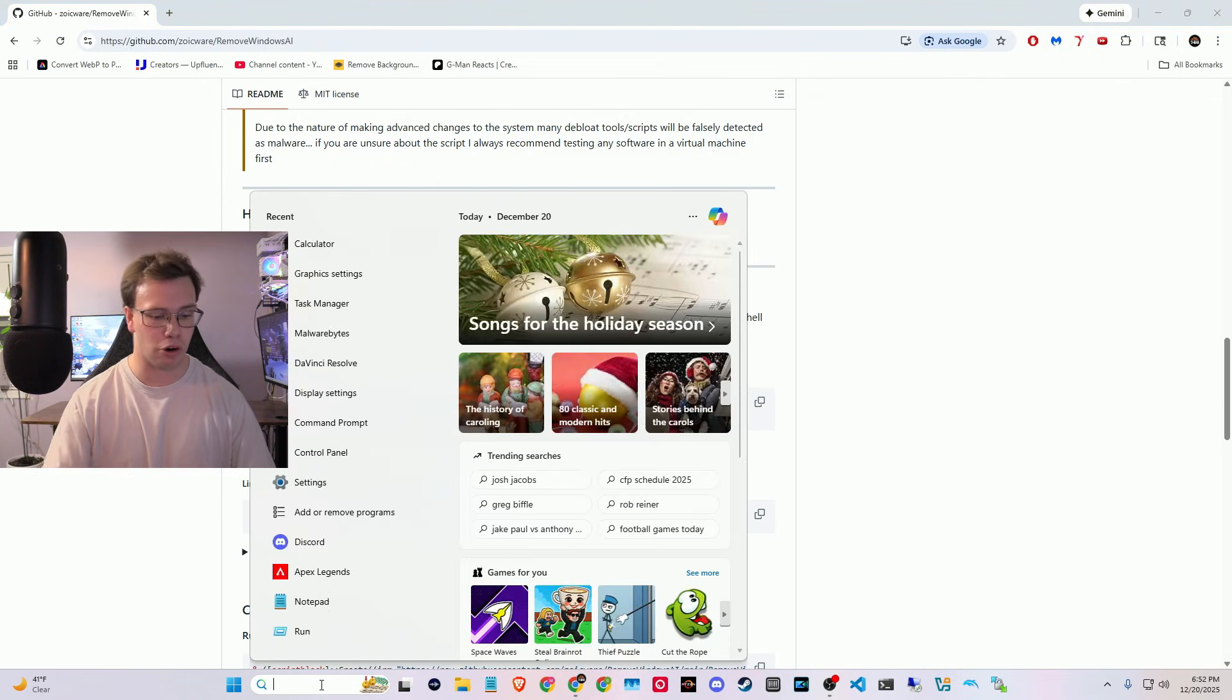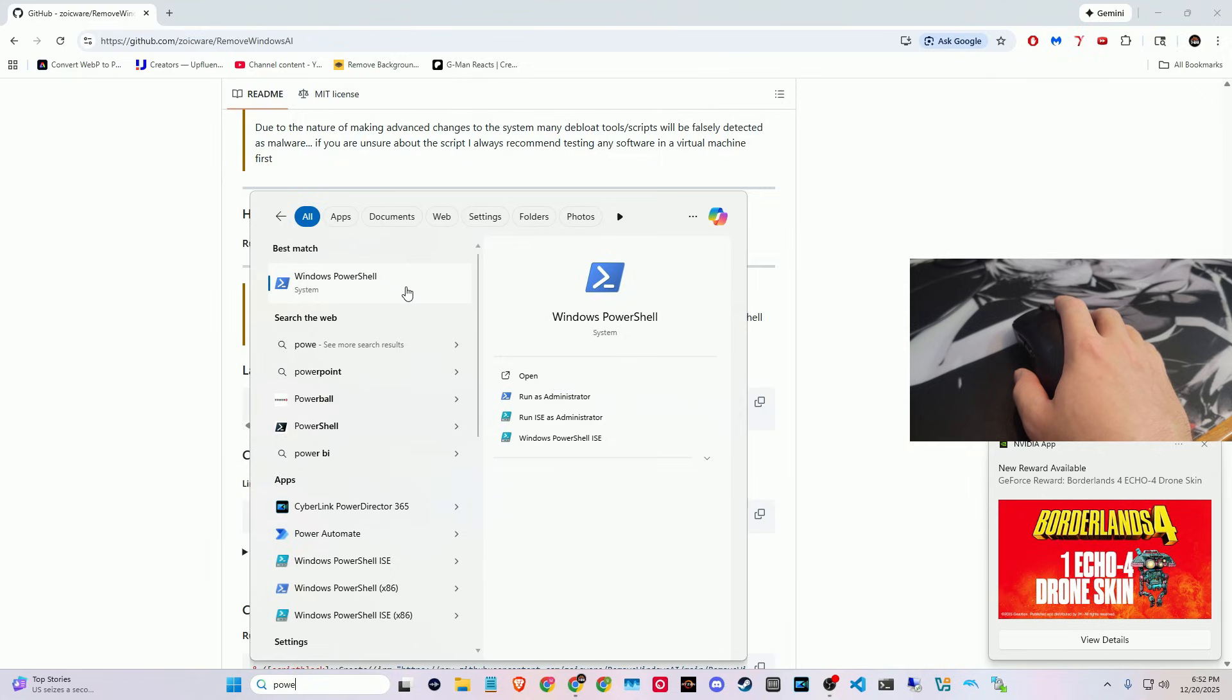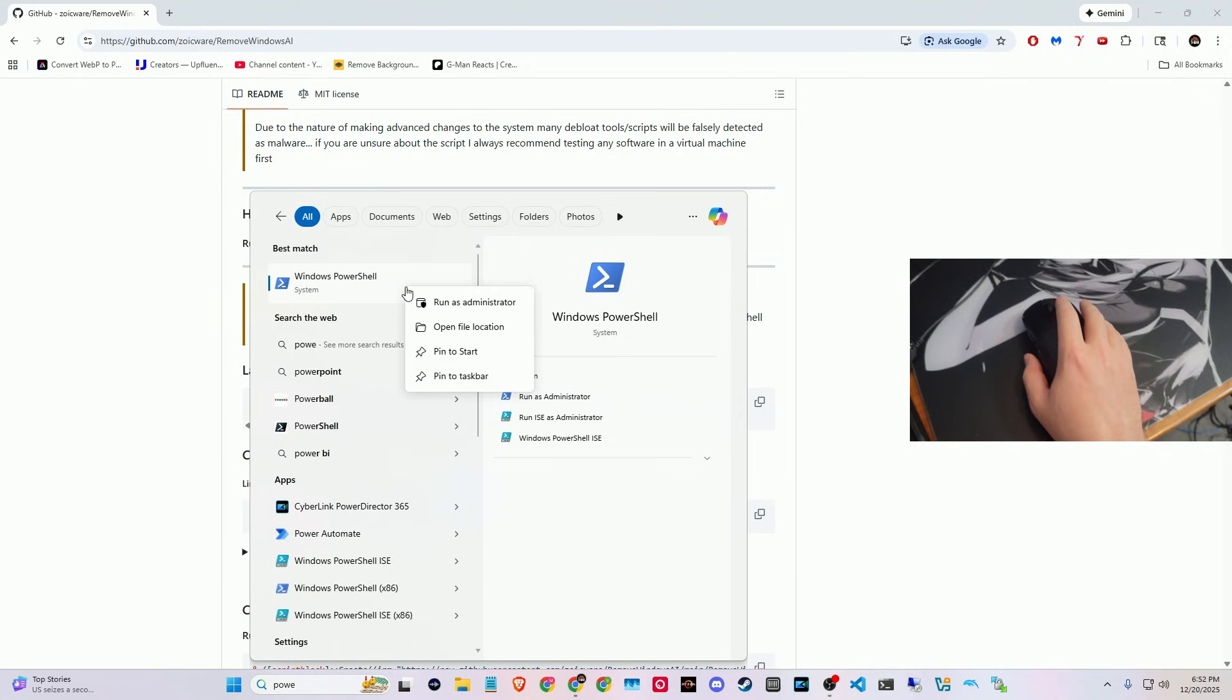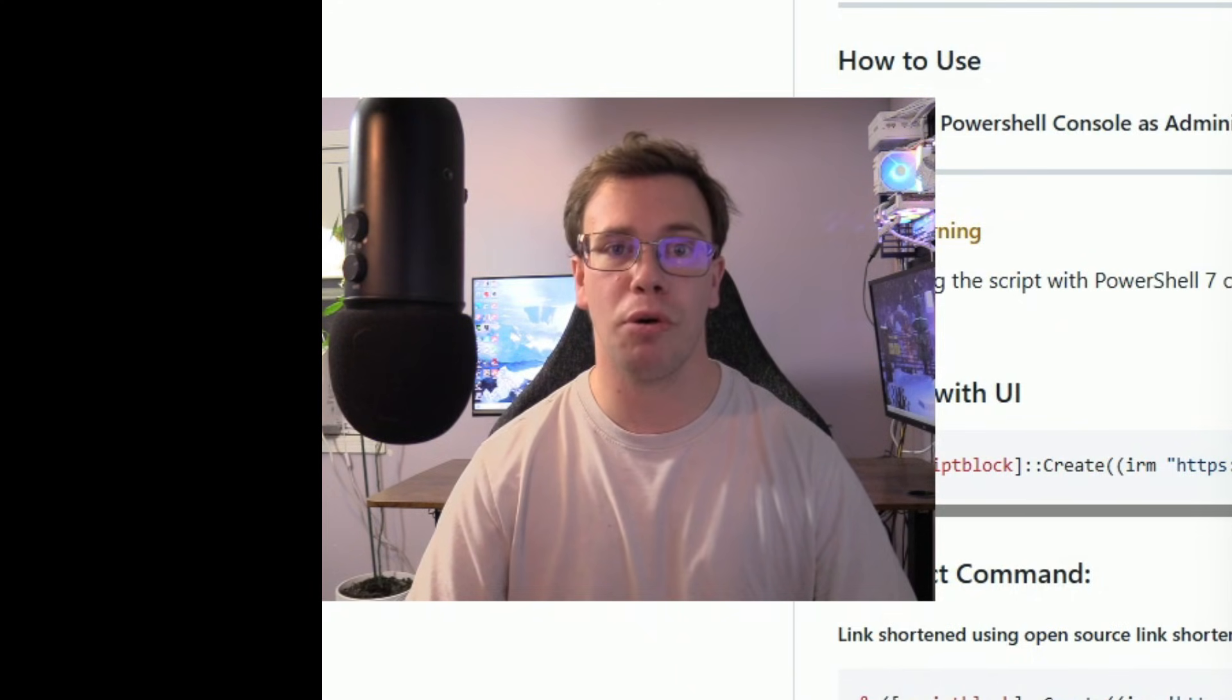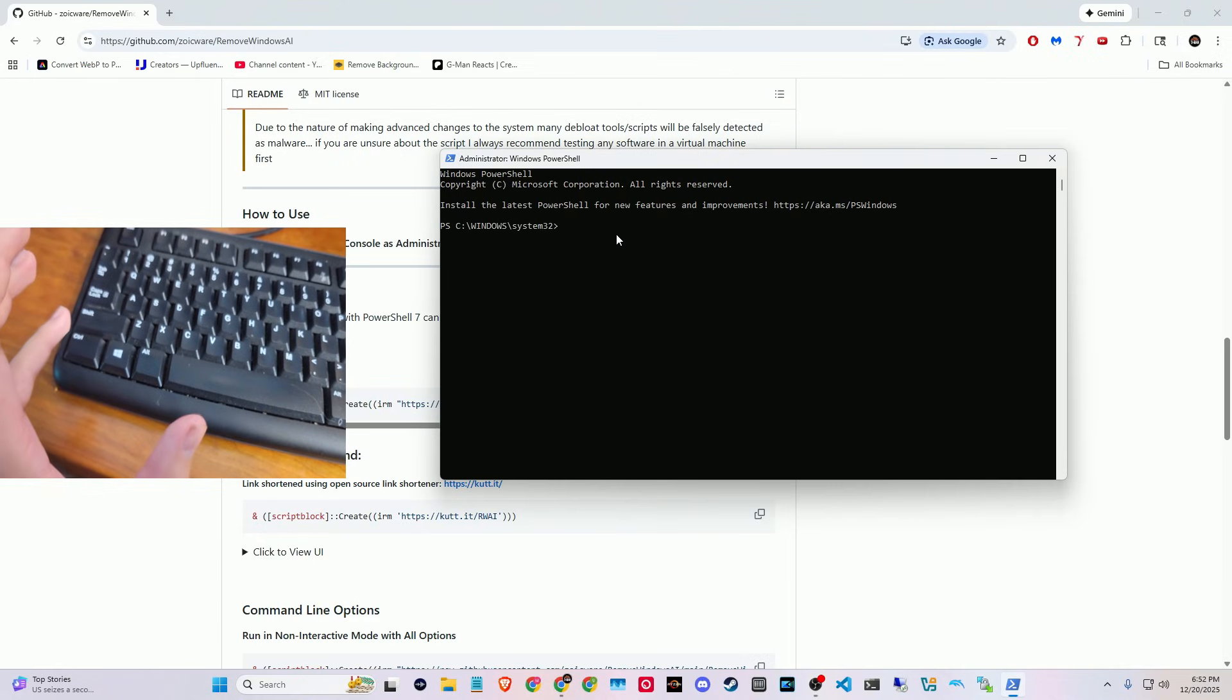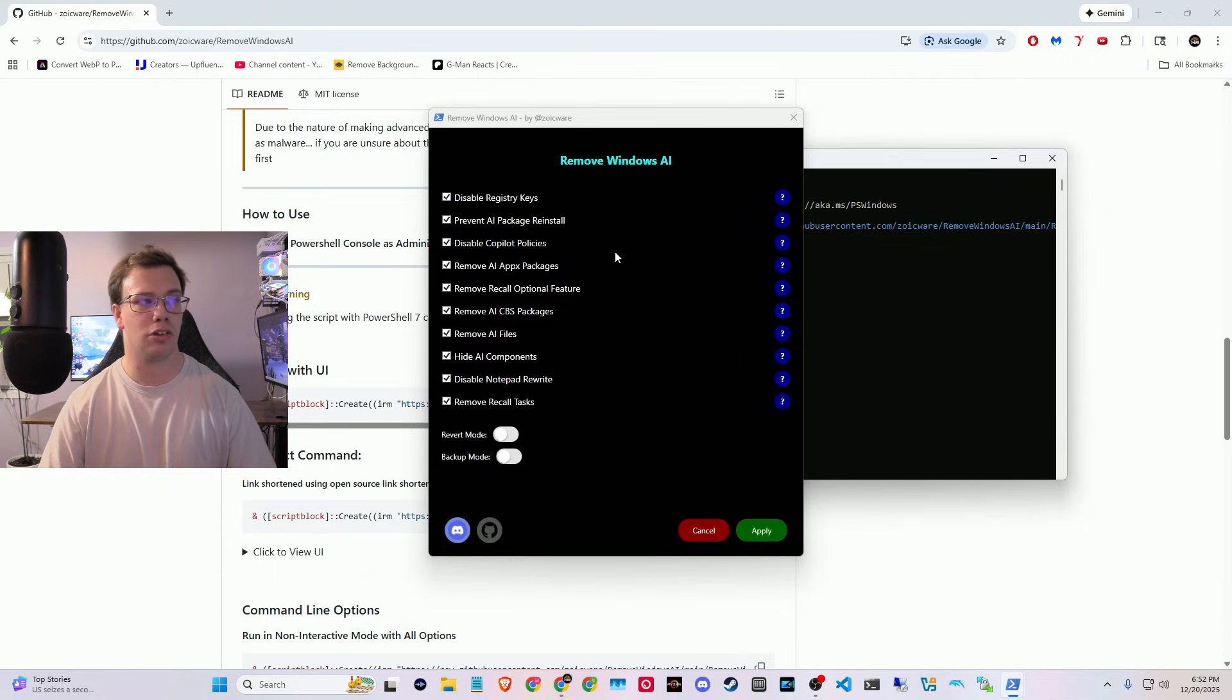what we're going to do is look on our search bar for PowerShell. And once you see PowerShell pop up in your search bar, all you want to do is right click on it and you want to run as administrator. You want to just say yes. And now all we want to do with the command we just copied is Control V from our keyboard and we want to click enter while we run this.